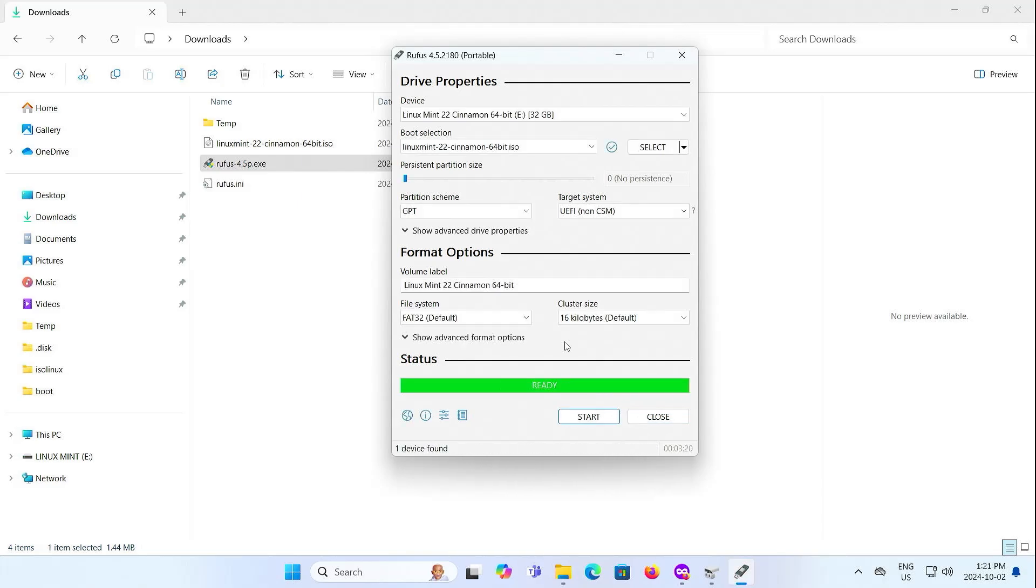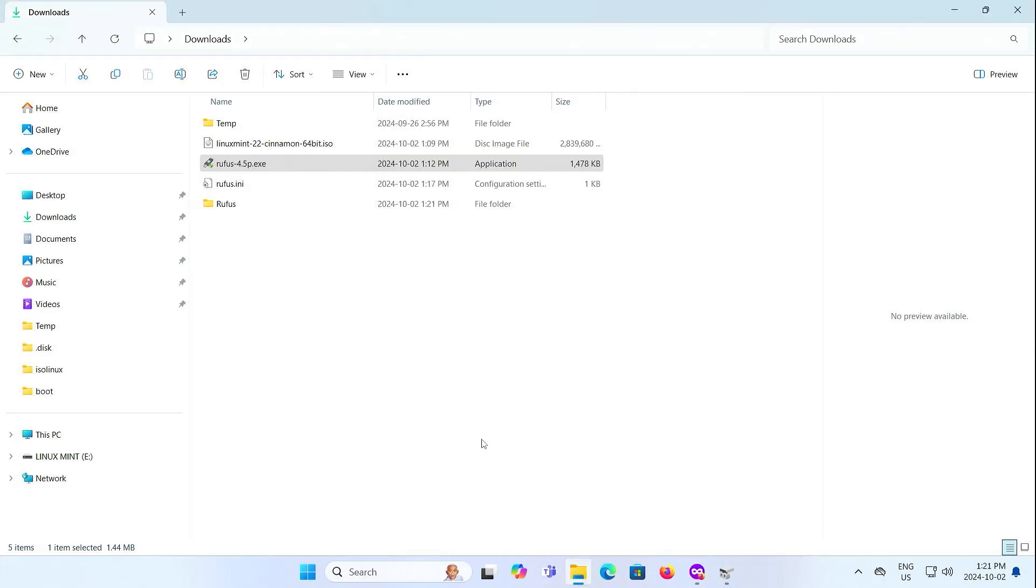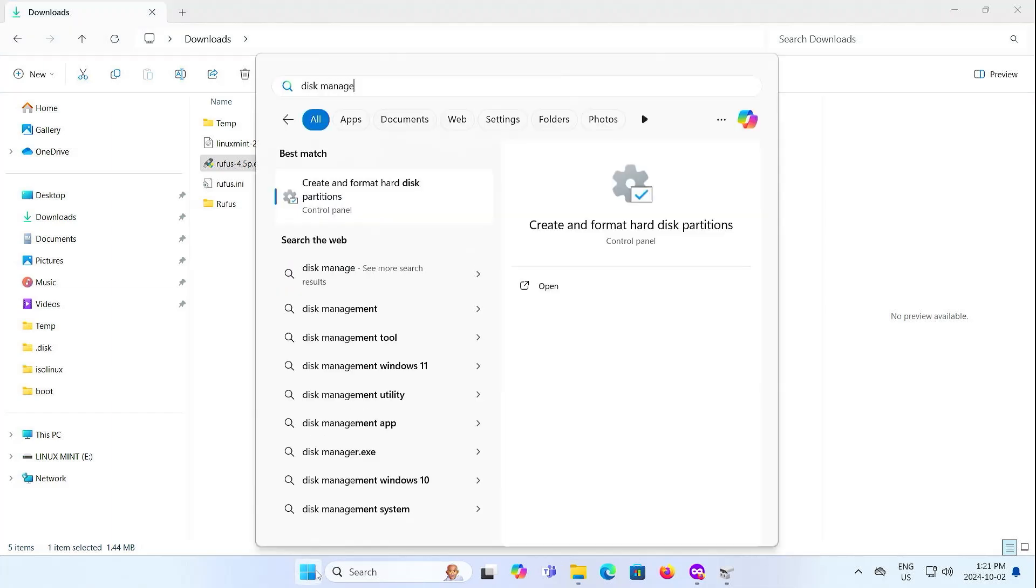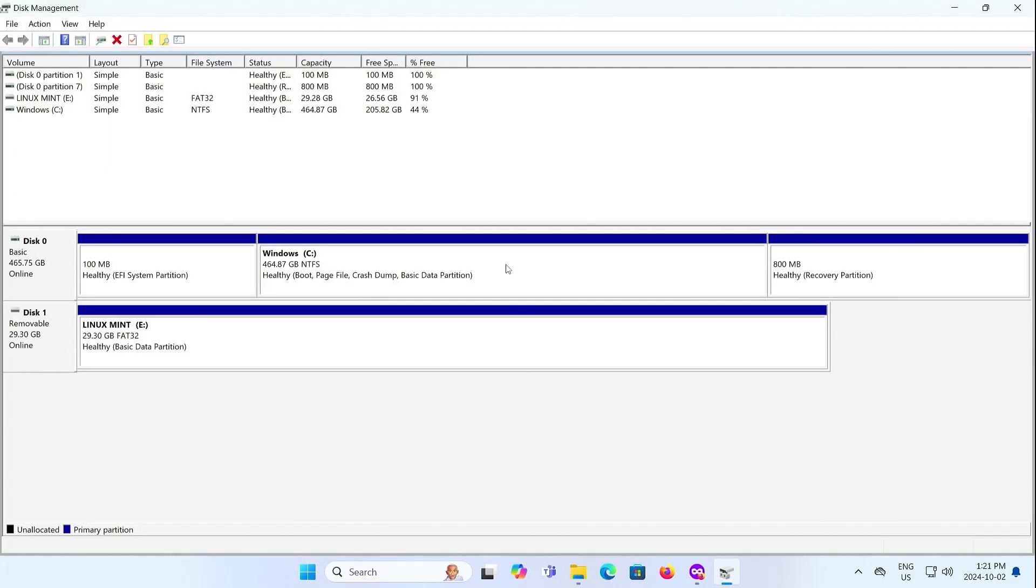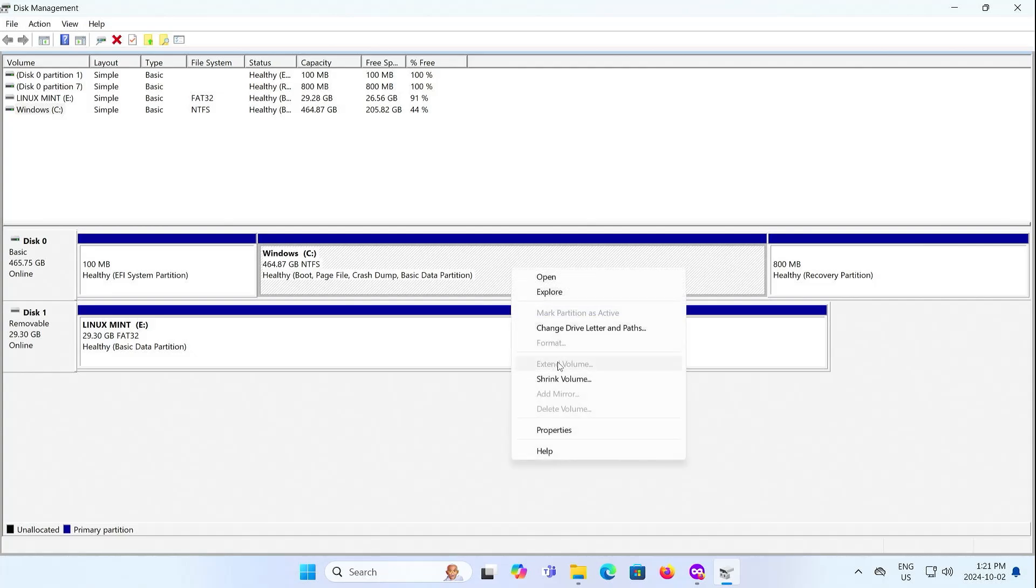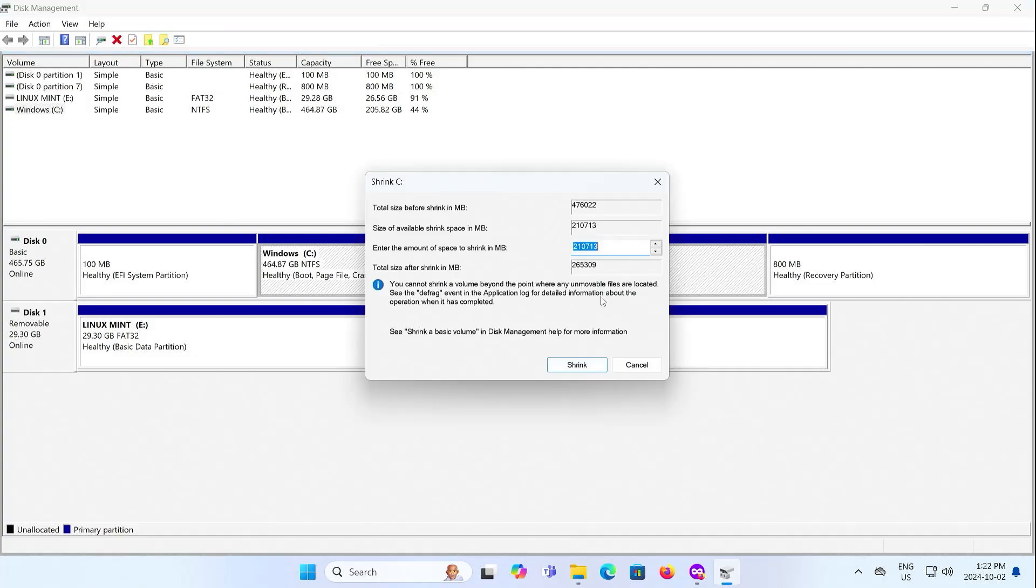Alright. It's completed. Close. Open up Disk Management. And here's my C drive, and so Linux Mint requires a minimum of 20GB, and I am going to allocate 50GB, so I'm going to shrink and put more than 50,000MB.